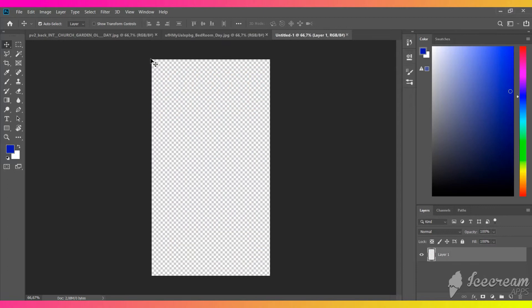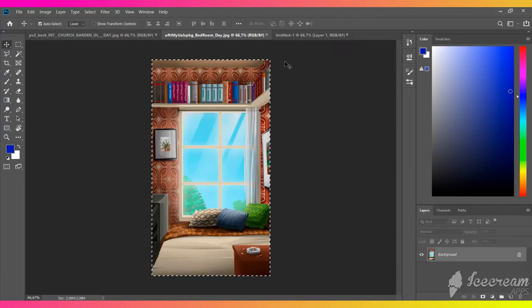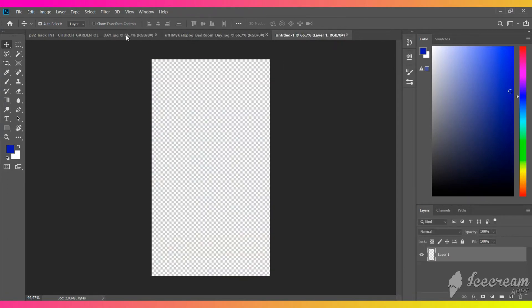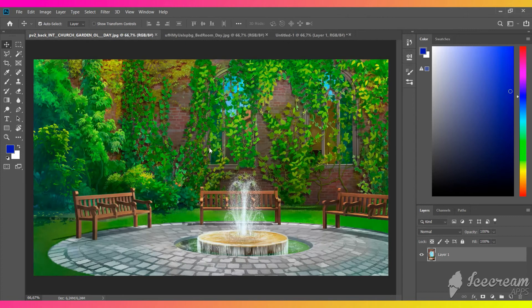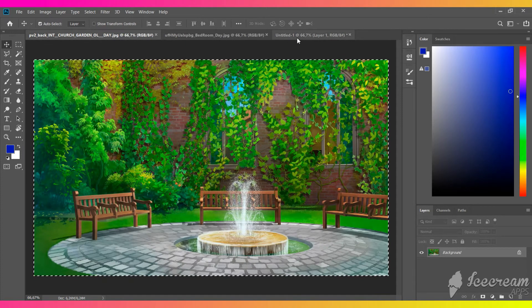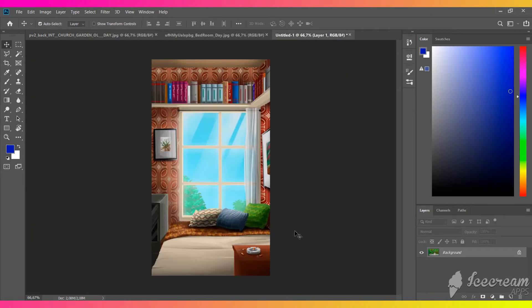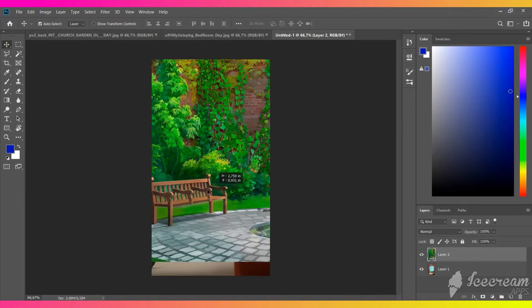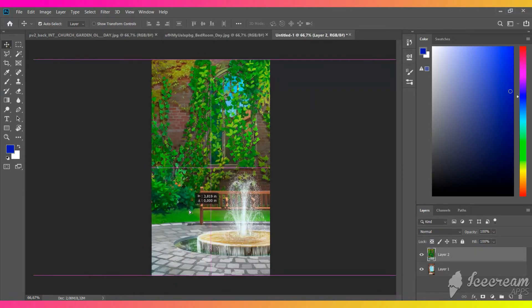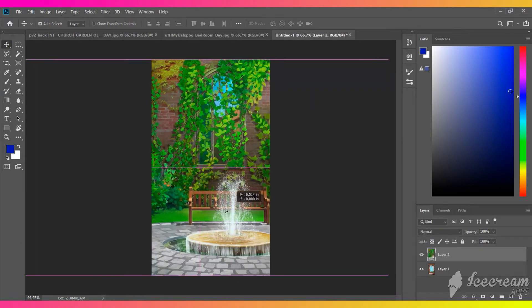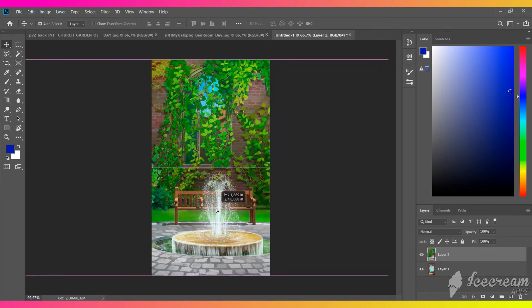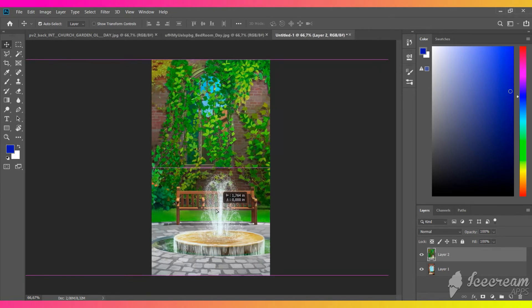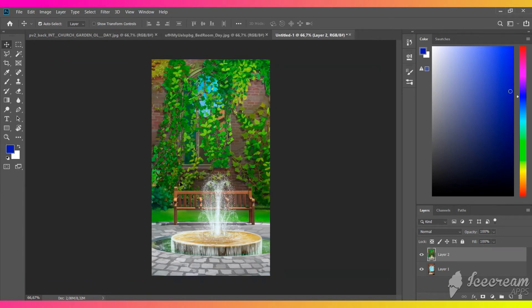After you created the file, paste the main background — we will use it as an example of how the split screen will look in the end. On top of it, paste the second background, adjust it a little, and cut it in any form convenient for phone conversations. Use a polygonal lasso tool to do that.